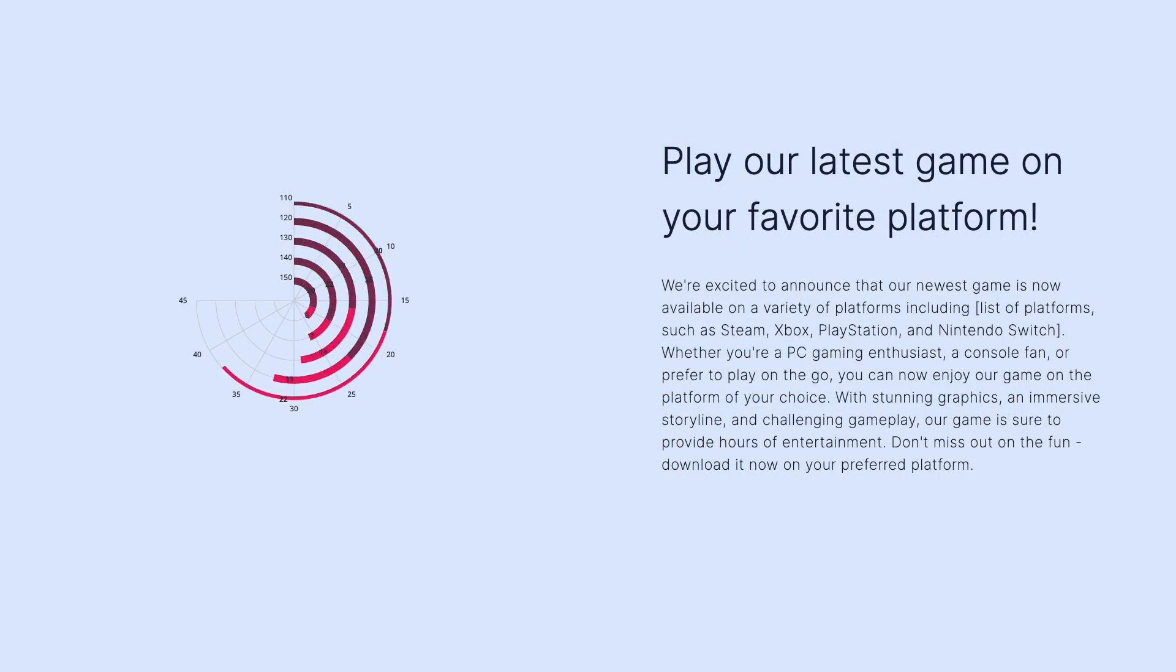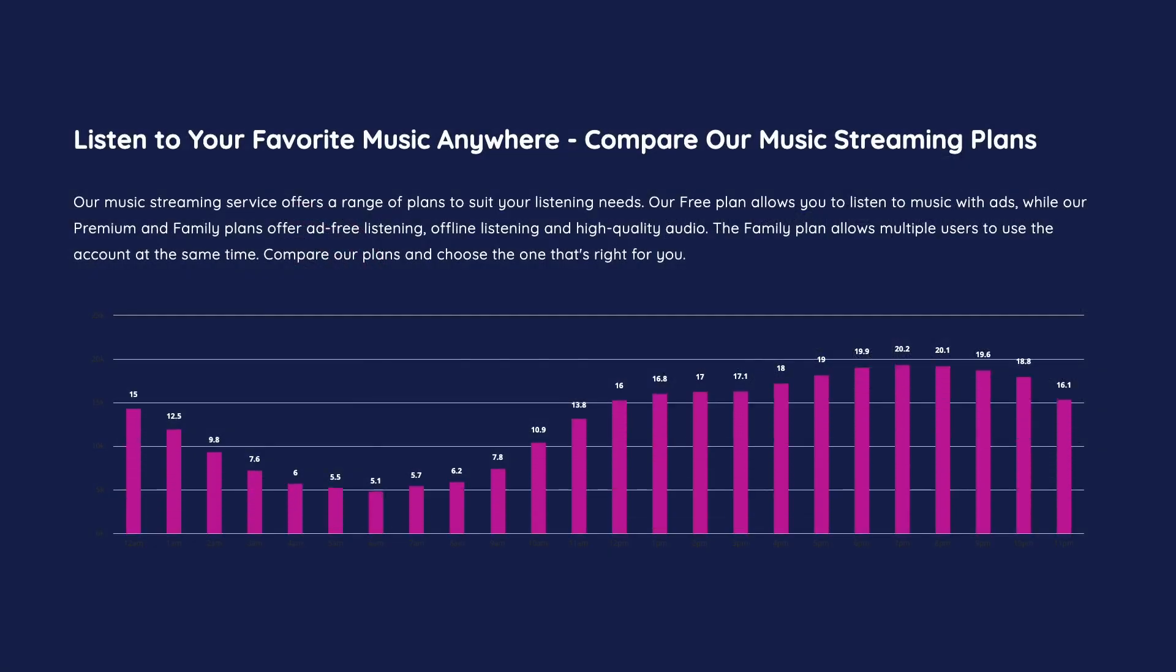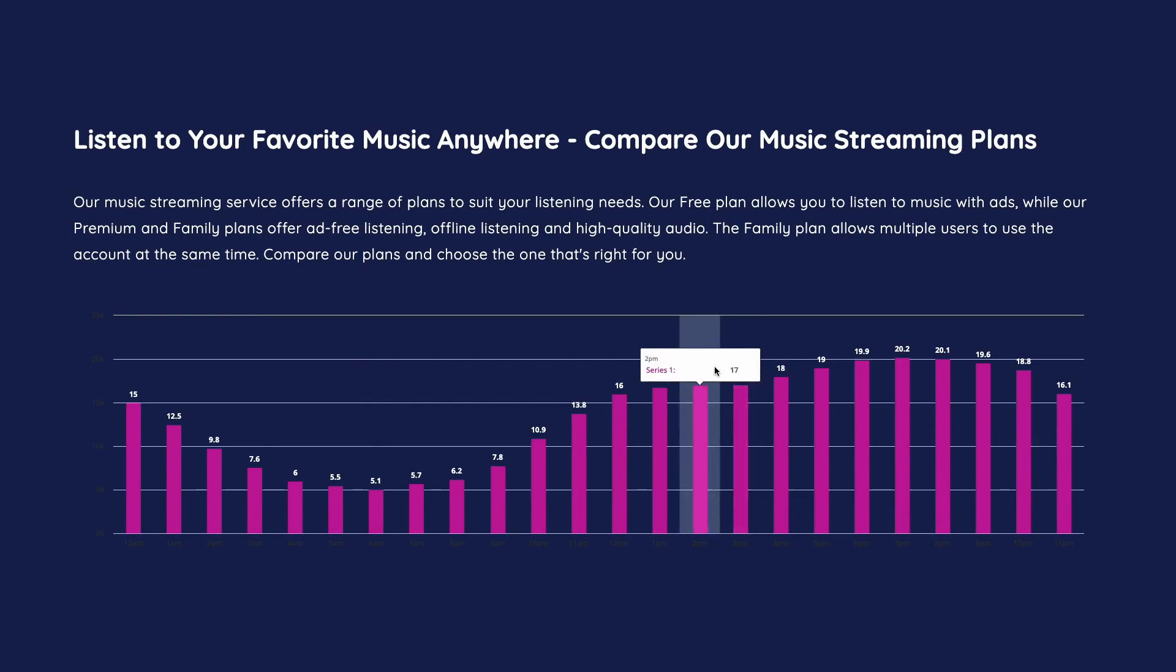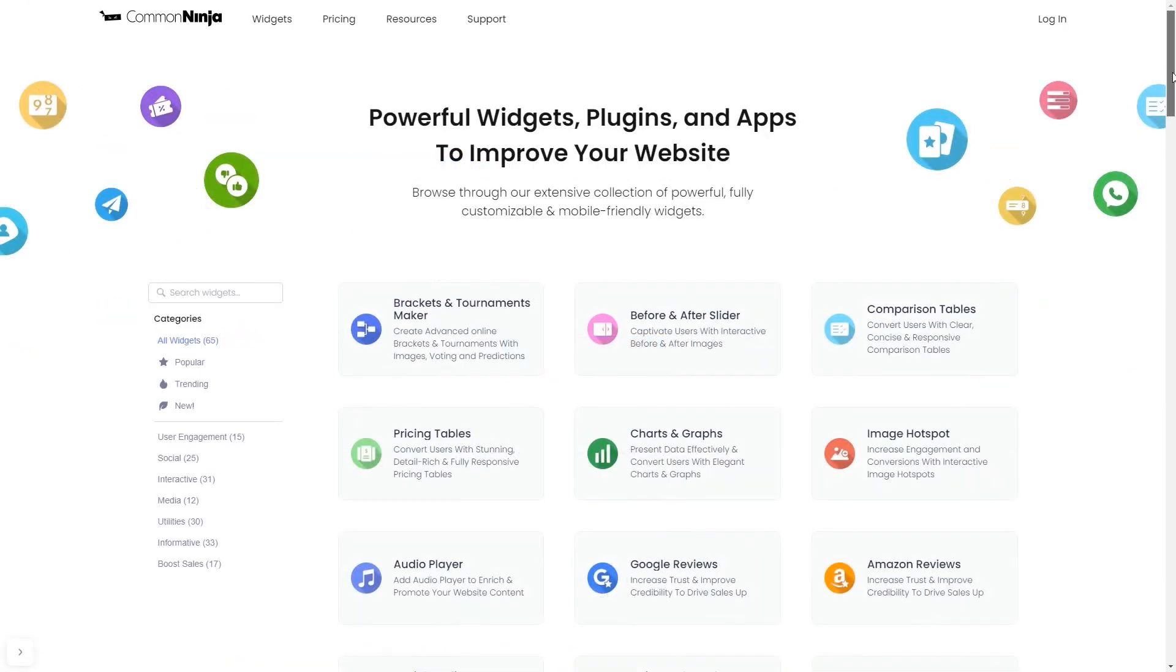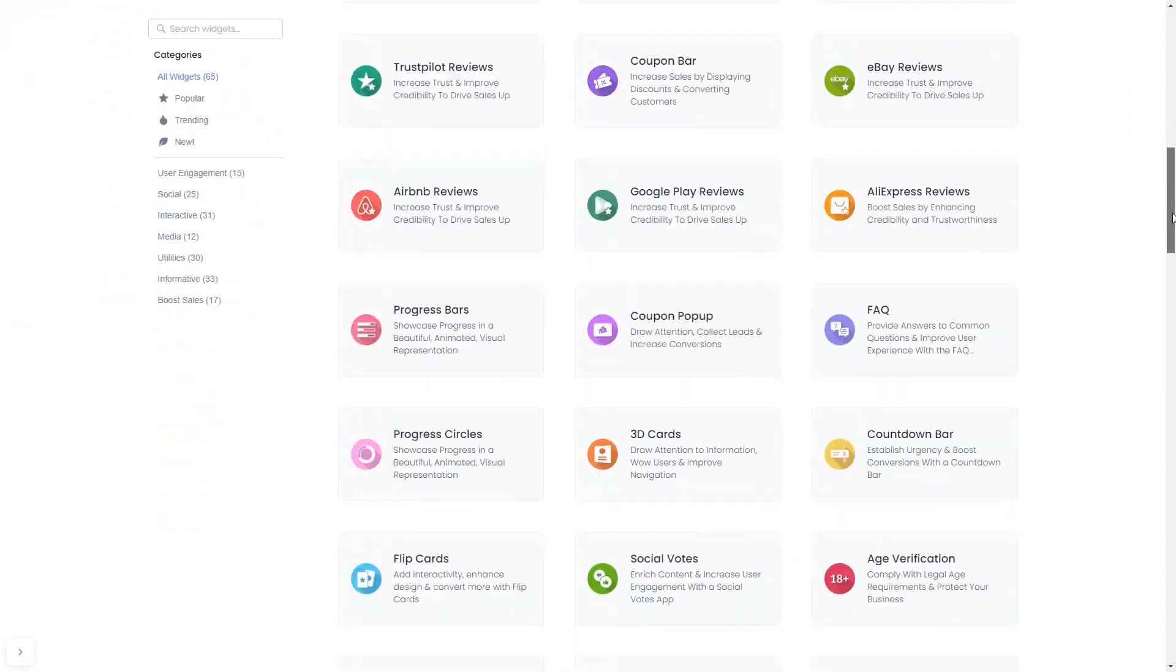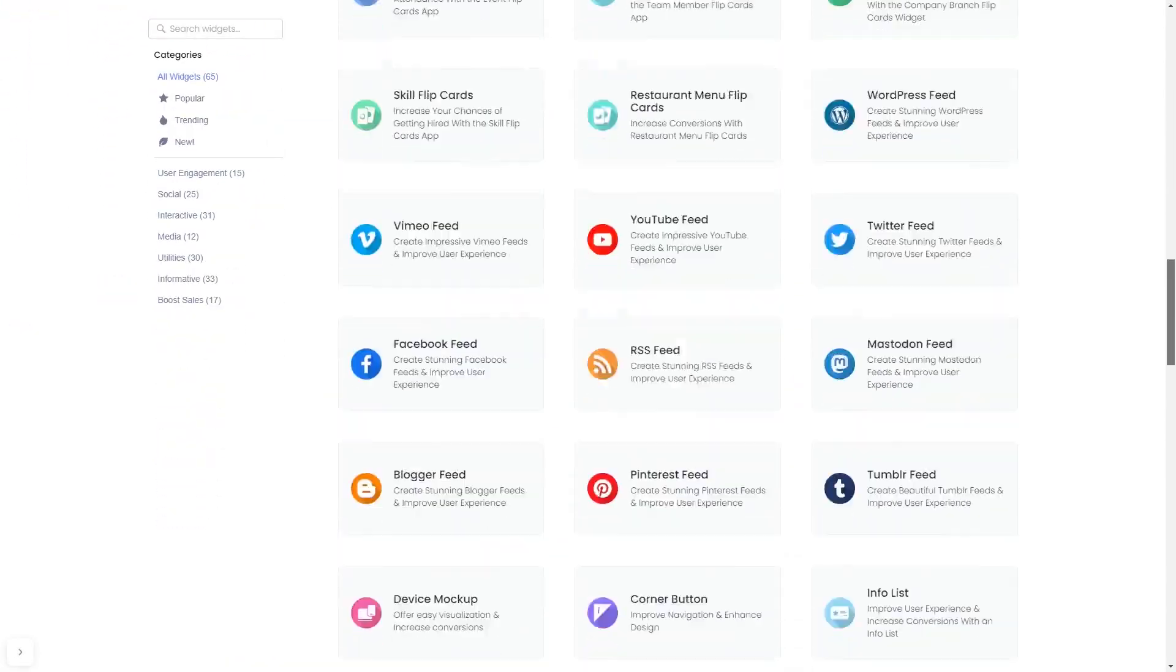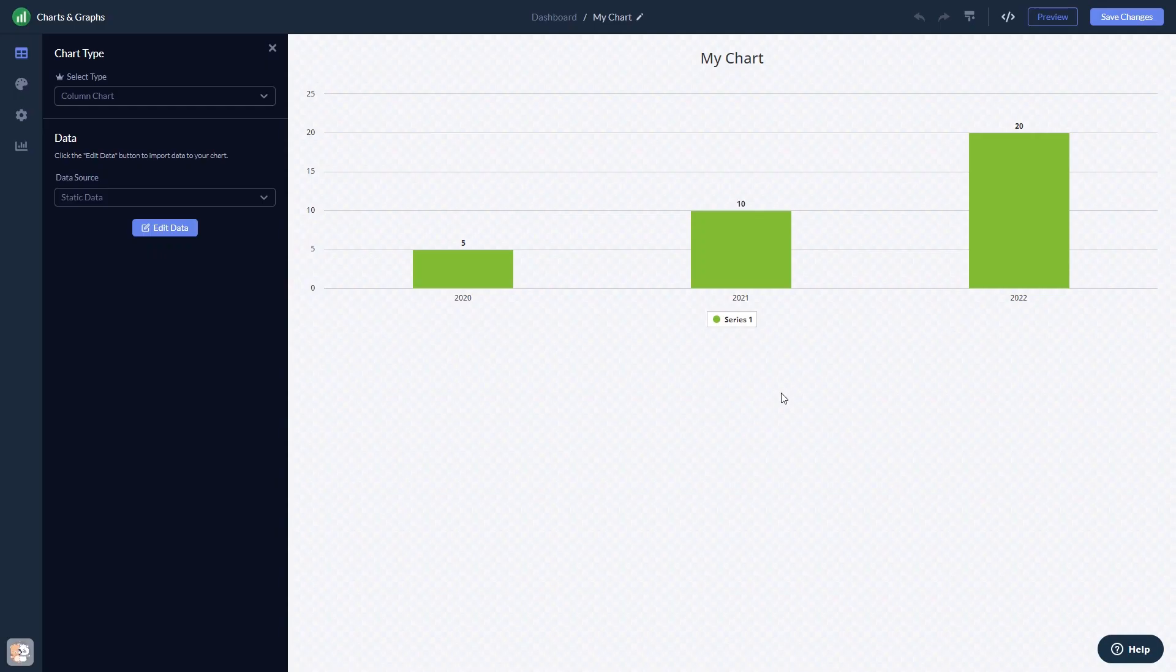To start, enter Common Ninja website. Choose your widget from our large collection of widgets and once you've entered the widget page, click on the create button to enter the editor.